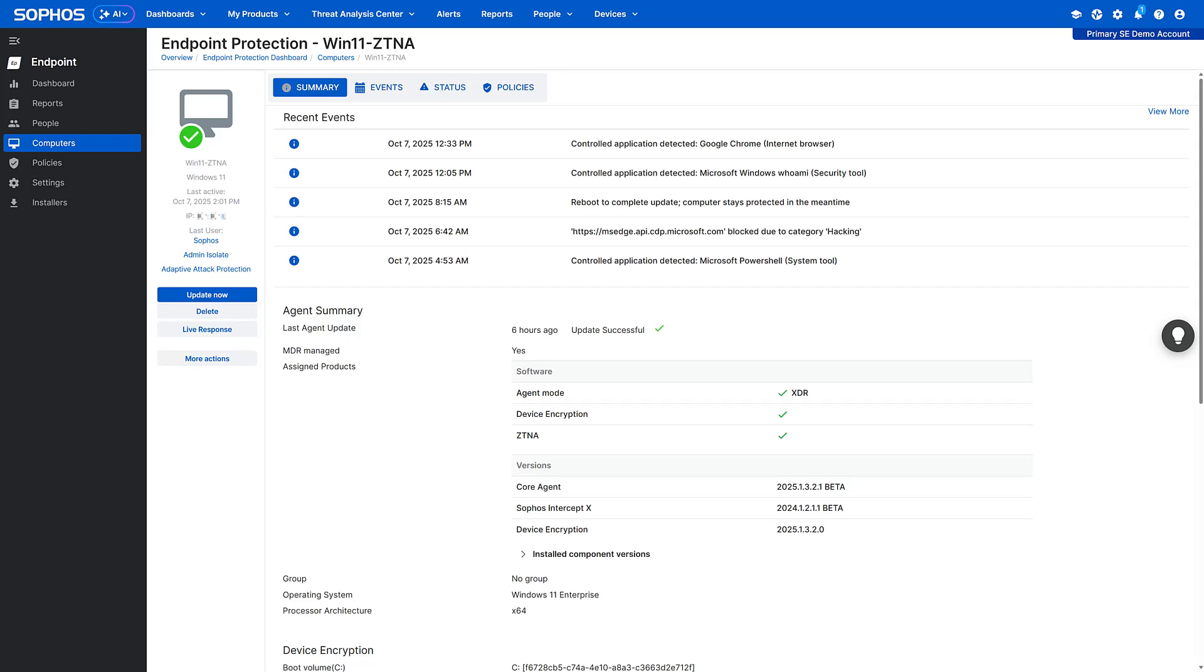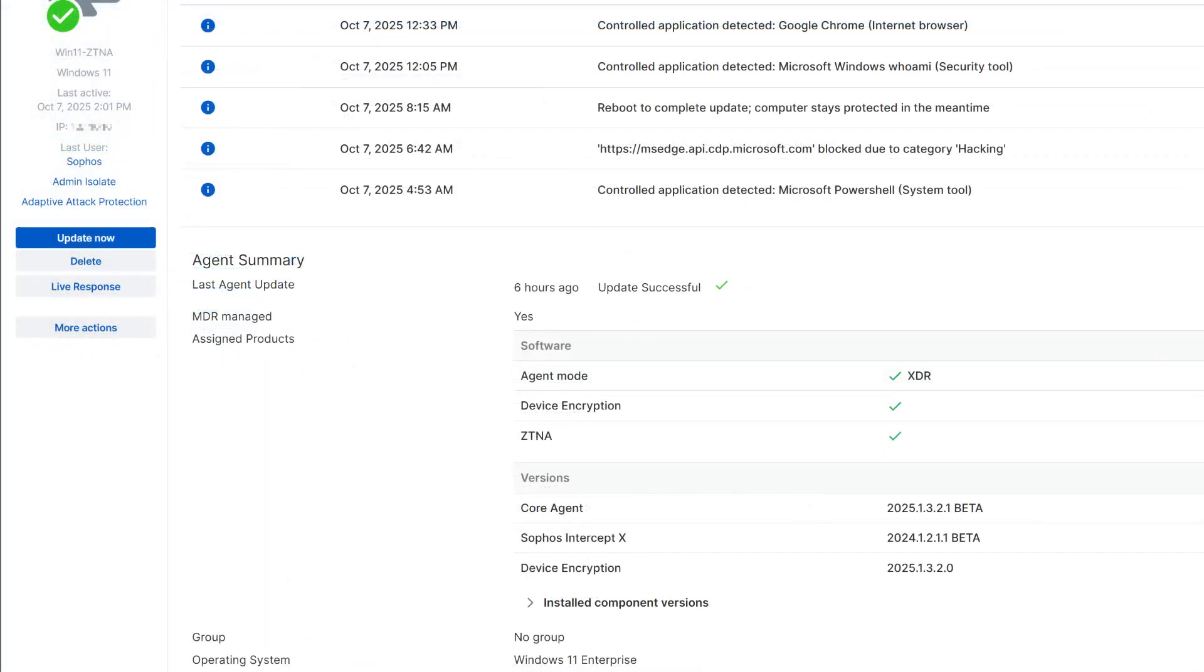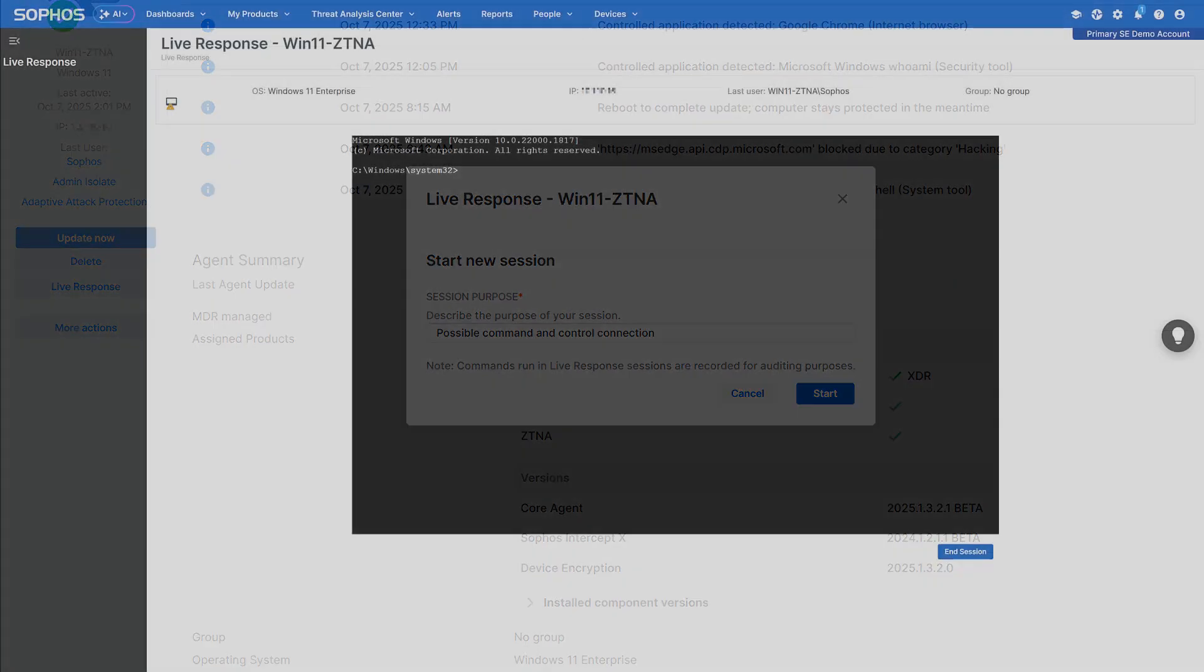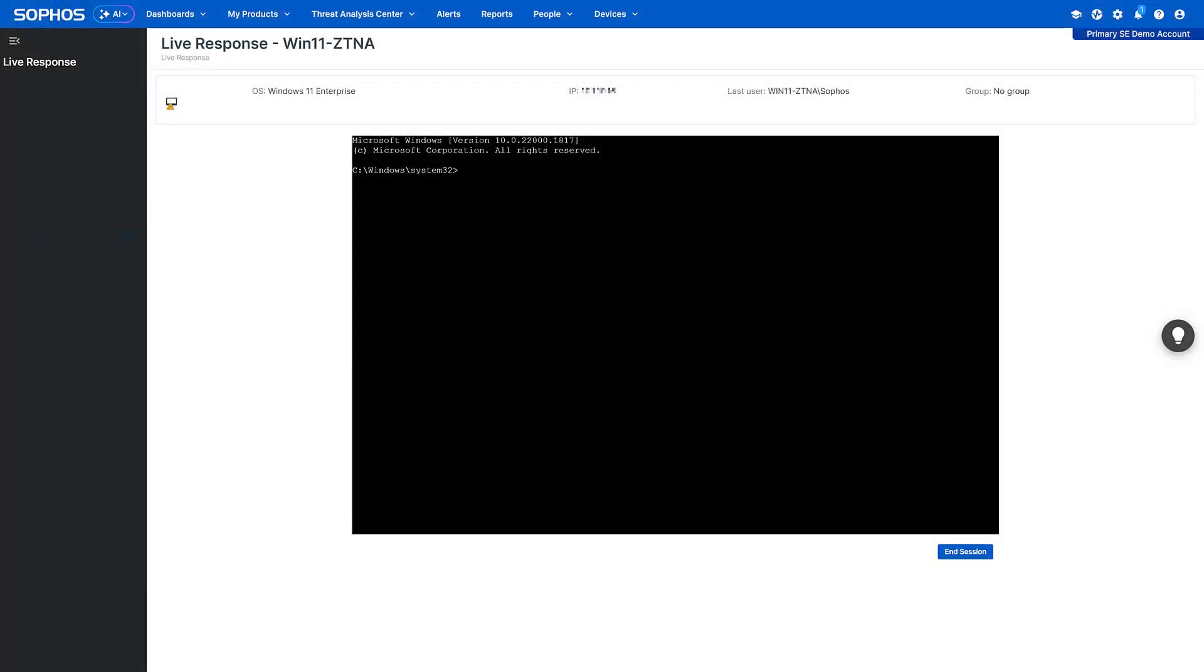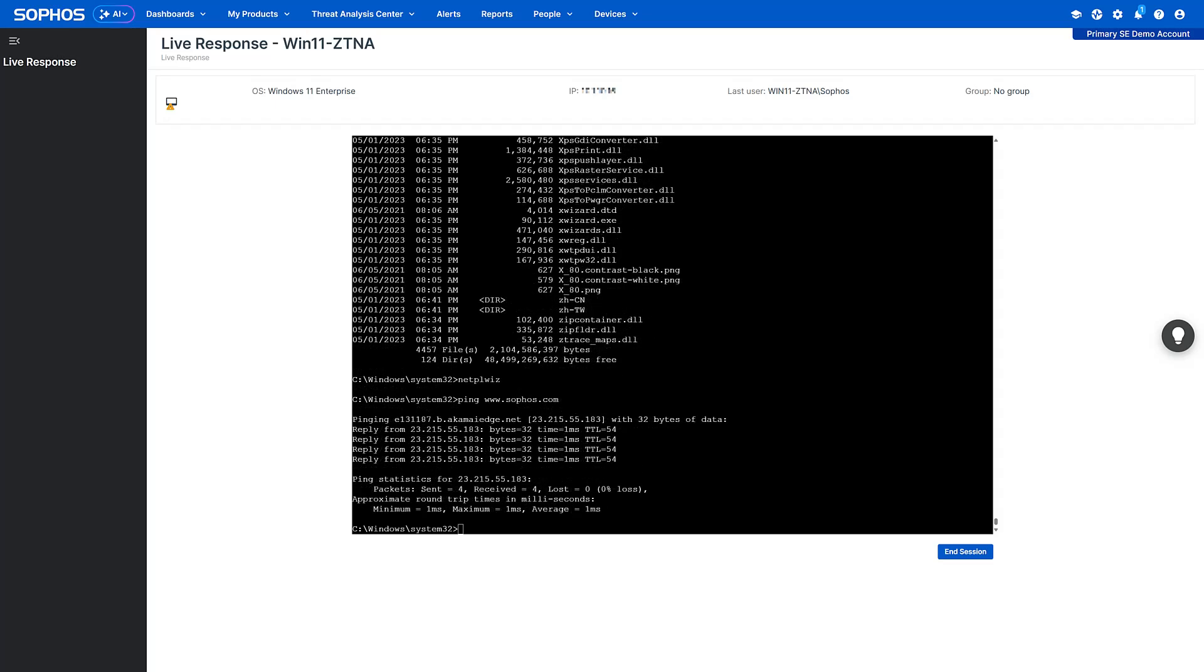Sophos EDR also includes powerful tools that enable you to quickly and easily conduct extensive IT operational tasks. You get a direct, secure, and audited connection to your endpoints and servers, so you can investigate and remediate possible issues directly from your Sophos console. Remotely access devices to install and uninstall software, run scripts and programs, edit configuration files, and more.